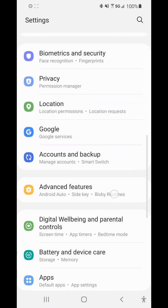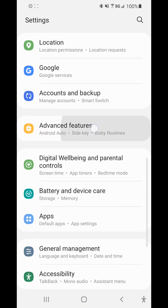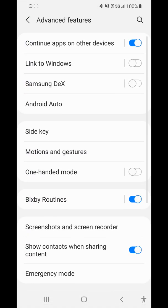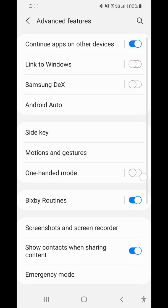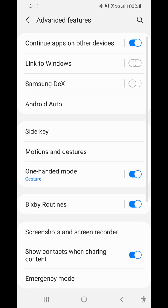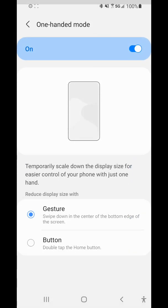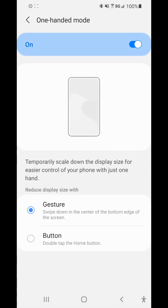Then go down to Advanced Features. Select one-handed mode and turn it on with the switch. Then tap on one-handed mode to see these options.